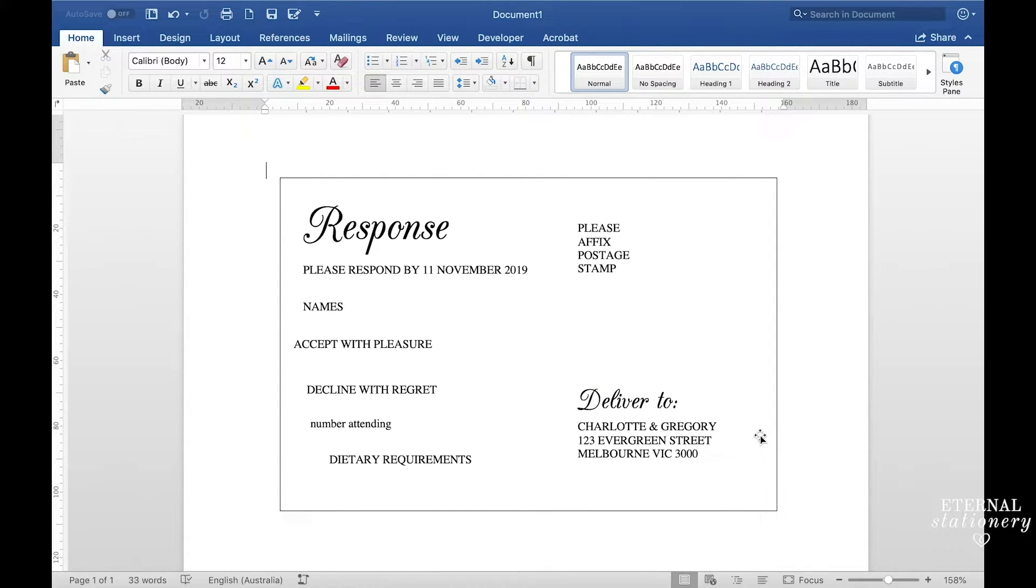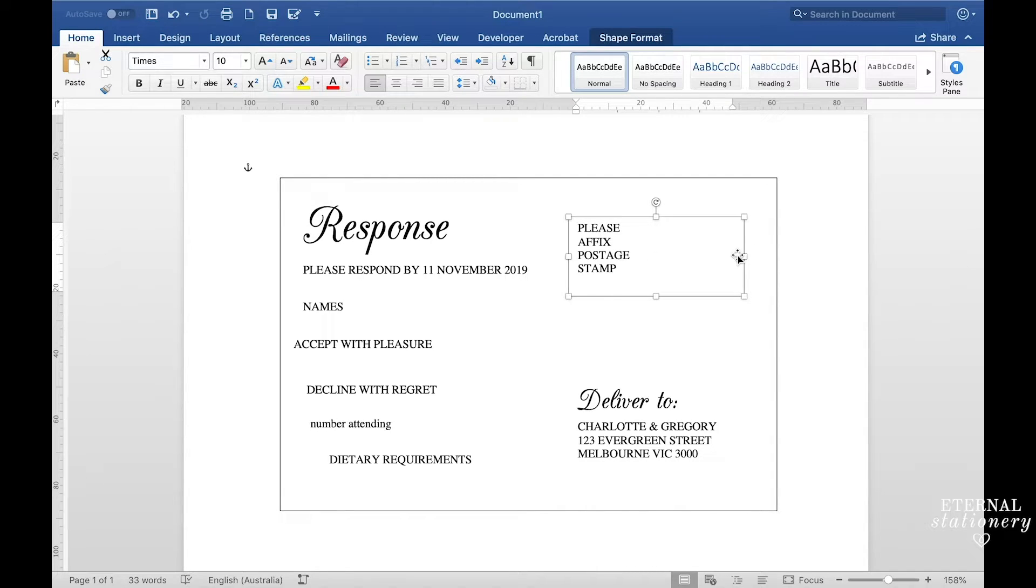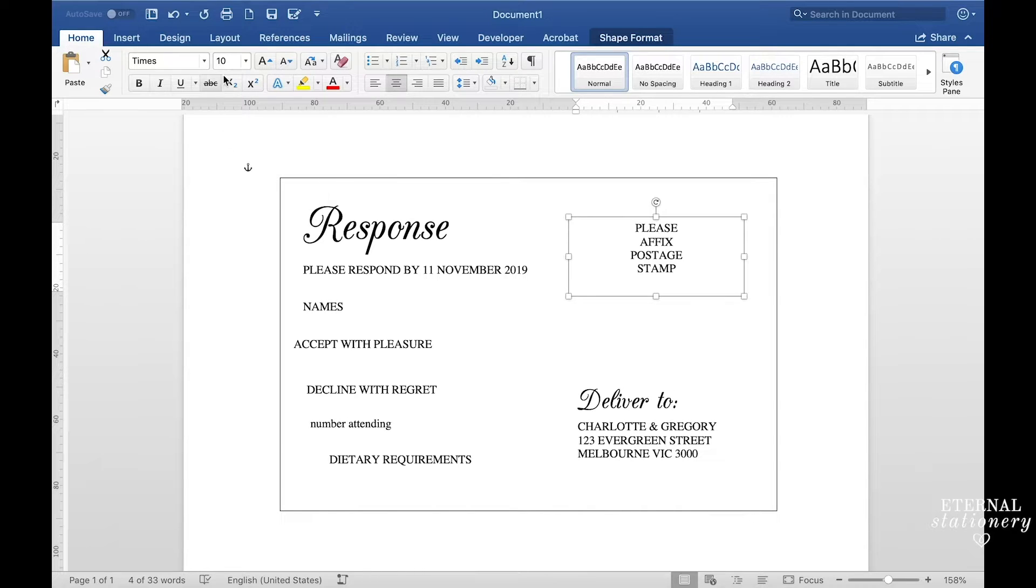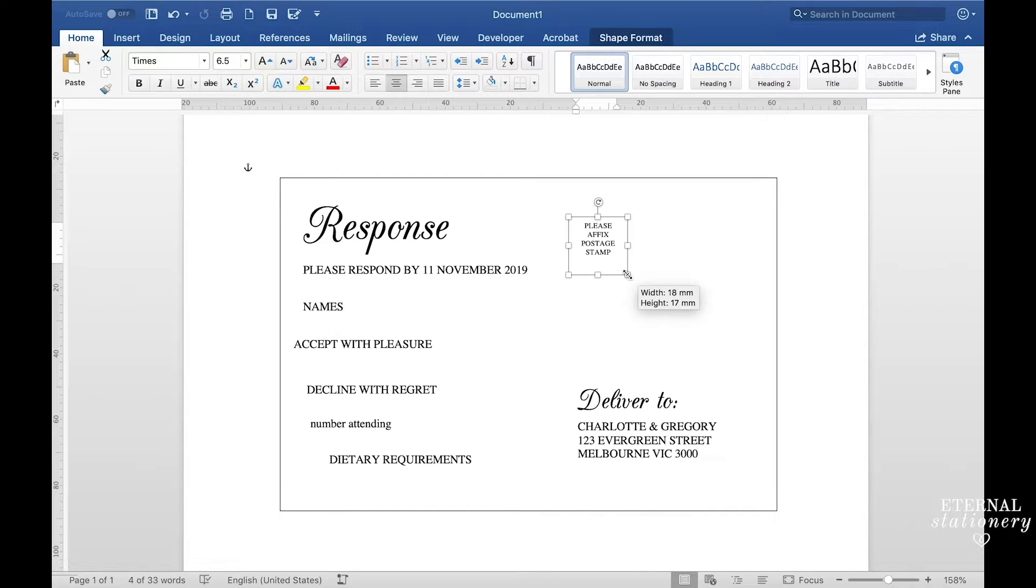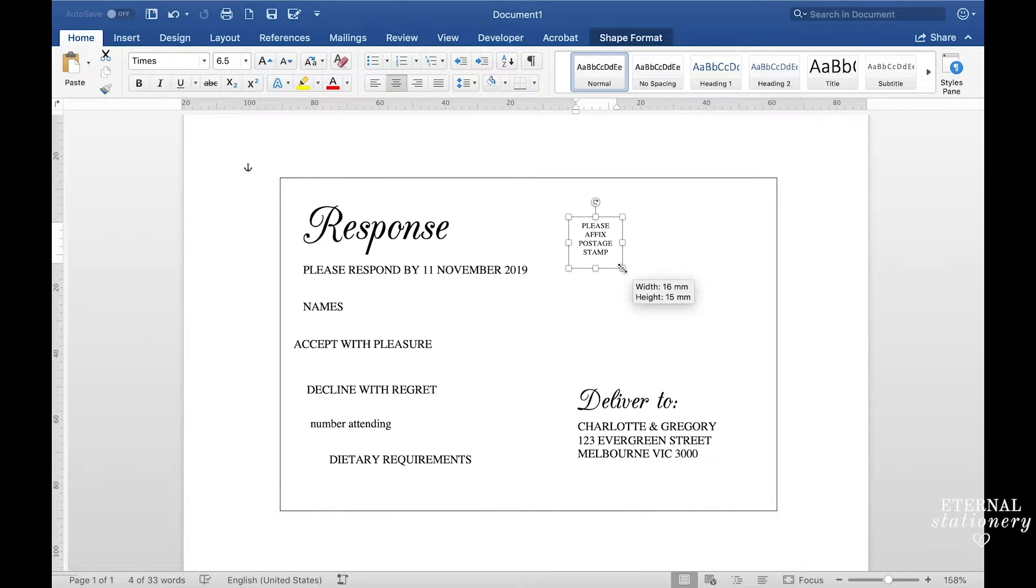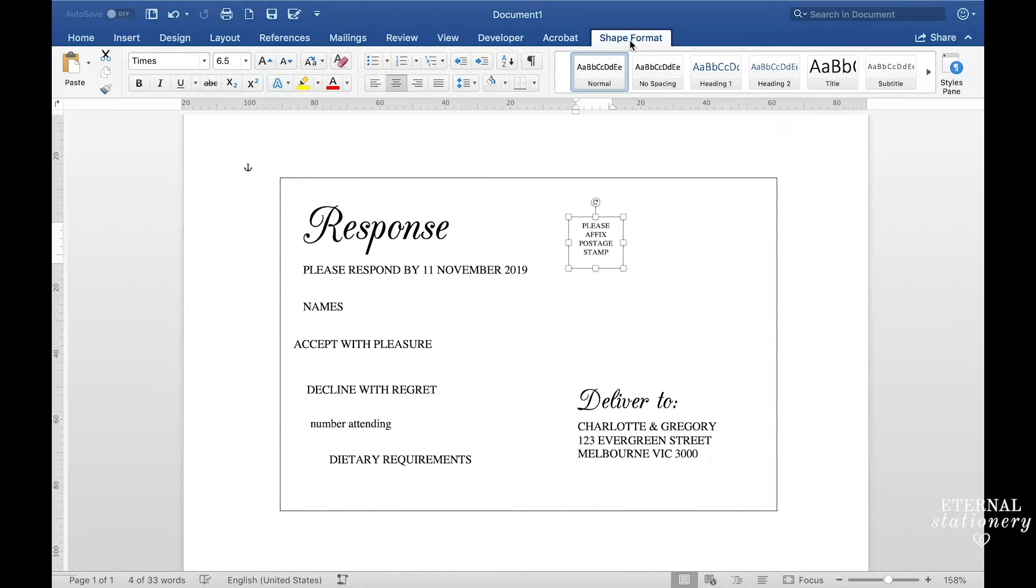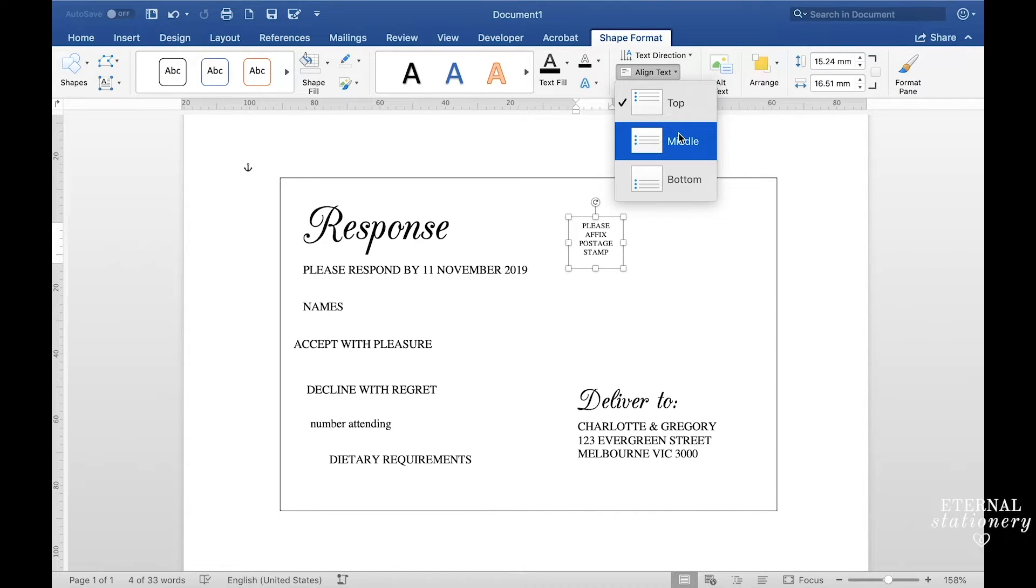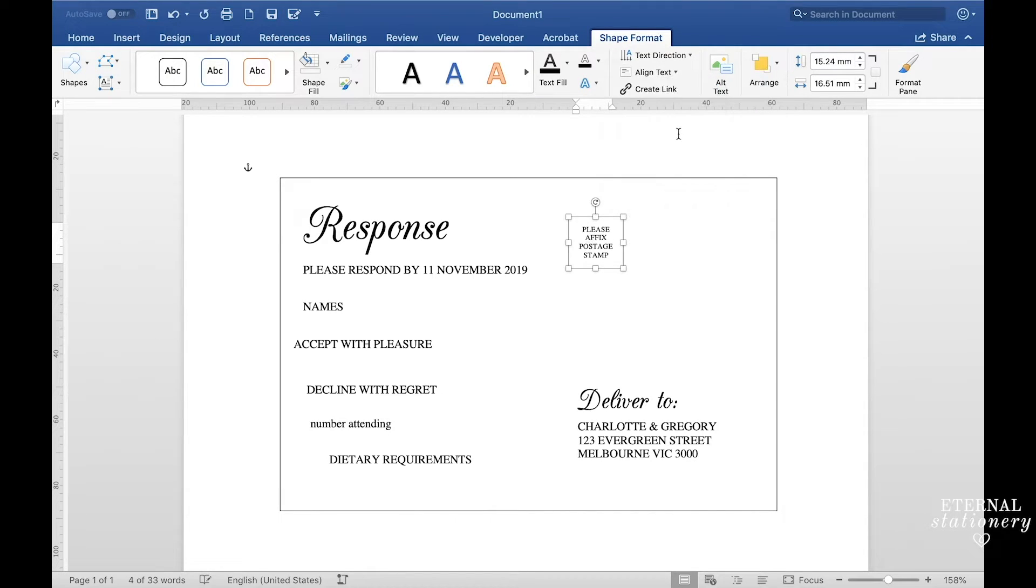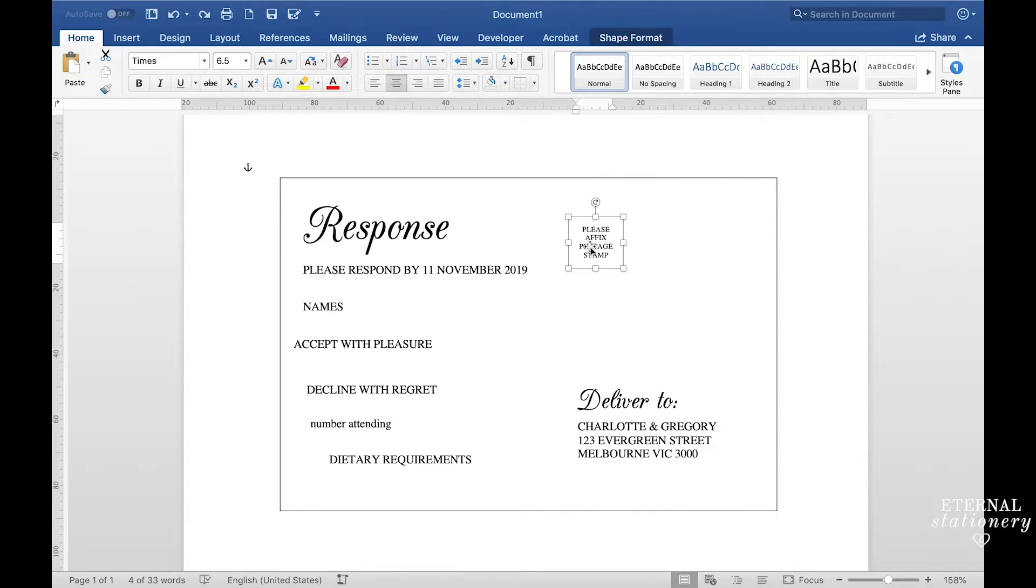Okay so I've just typed out the remaining text and I'm going to tweak the format a little bit. So for the postage stamp I'm just going to center align it, going to make the point size 6.5. I'm going to make sure the box looks like a postage stamp. I'm also going to go to shape format, align text and put it in the middle and then move that in place.